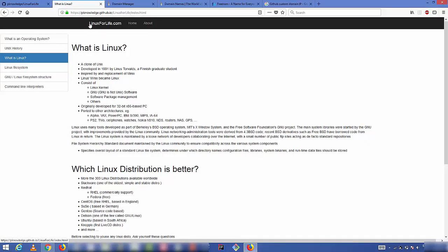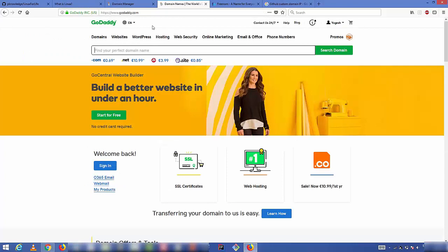Now let me show how to add a custom domain — for example, I want to use linuxforlife.com instead of the GitHub-provided URL. For this you need to buy a domain from services like GoDaddy or other providers available in your area. A .com domain on GoDaddy or similar services typically ranges from $10 to $15 per year, which is around $1 per month.